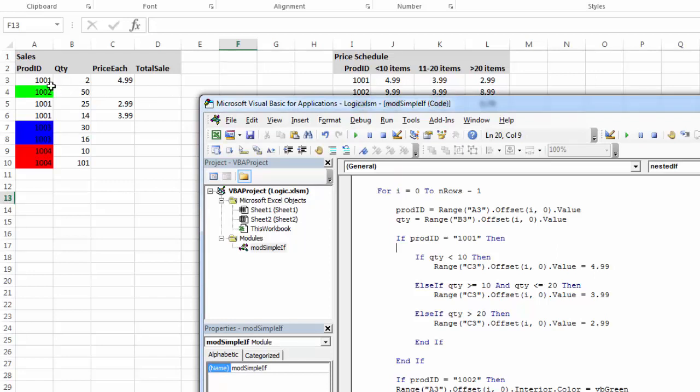So if I run this, 1,001 quantity 2 is 499, quantity 25 is 299, and quantity 14 is 399. So it seems to be working correctly.